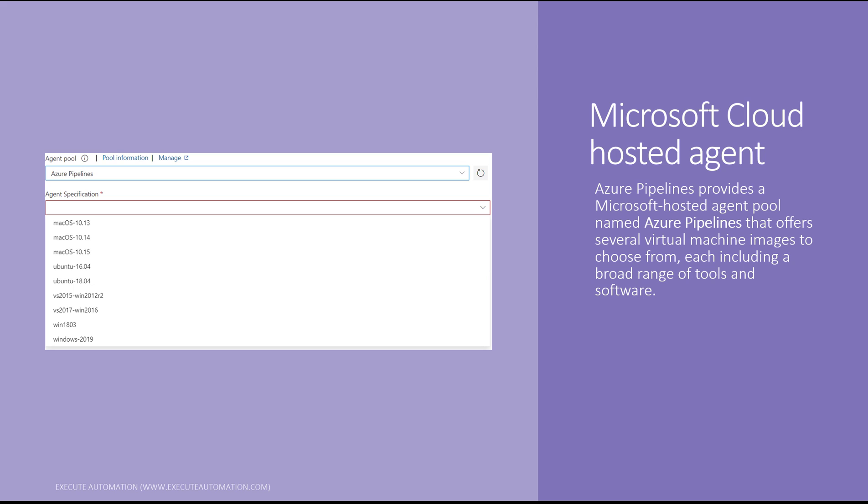The Microsoft cloud hosted agent provides several flavors of virtual machine images, including macOS 10.13, 14, and 15, Ubuntu versions 16 and 18, Visual Studio 2015 with Windows 2012 R2, Visual Studio 2017 with Windows 2016 and Windows 2018, and Windows 2019. These are the different VM images available when running on the Microsoft cloud hosted agent.